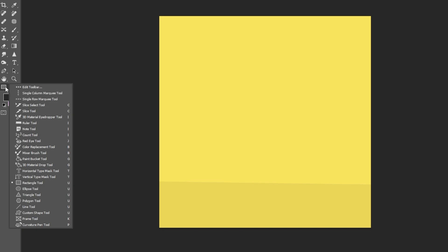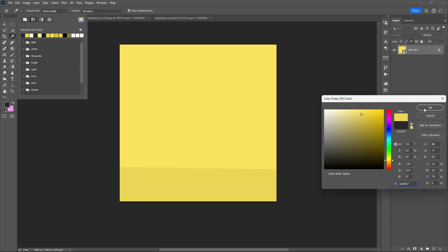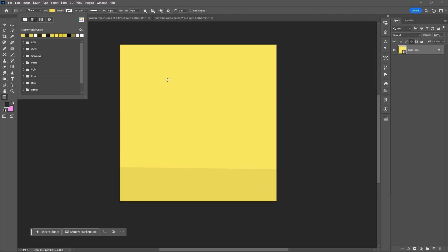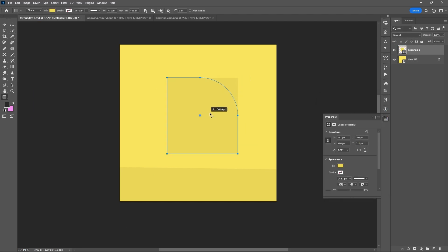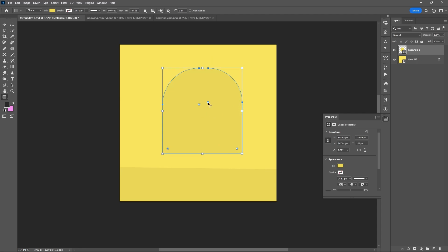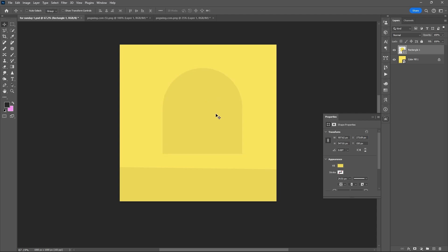Use the rectangular shape tool or Rectangle tool. Draw the rectangle, then hold Alt and drag the sides or the corner of the rectangle to adjust it. Duplicate it with Ctrl+J.